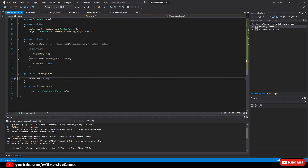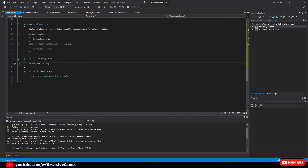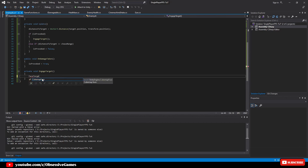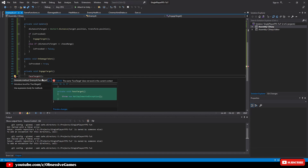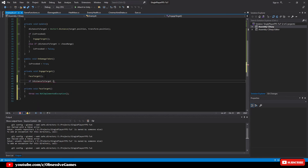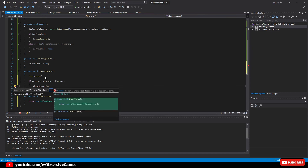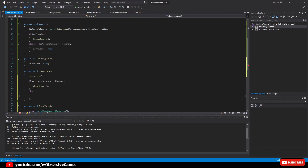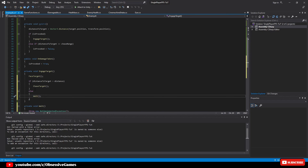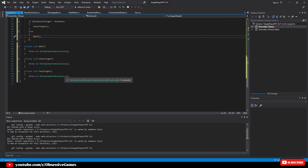Back inside the Enemy AI script, in the OnDamageTaken method we set isProvoked = true, which will trigger the EngageTarget method in Update. The generated EngageTarget method requires three new sub-methods: first we want the enemy to face its target — call FaceTarget; then check if it is close enough — if distanceToTarget is greater than distance, call ChaseTarget; else call Wait. Hit Ctrl+Period on each to generate those methods.